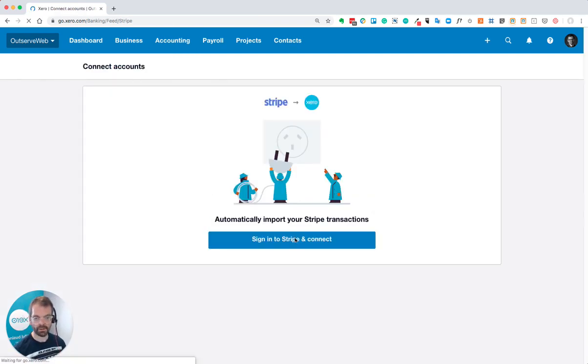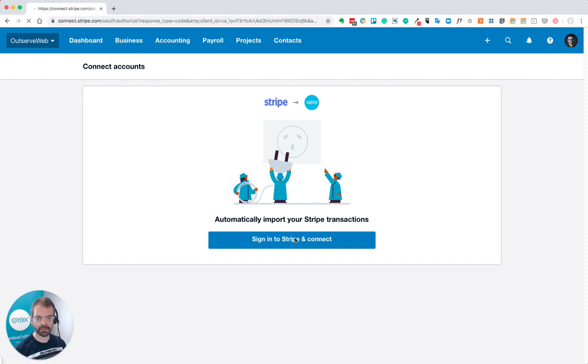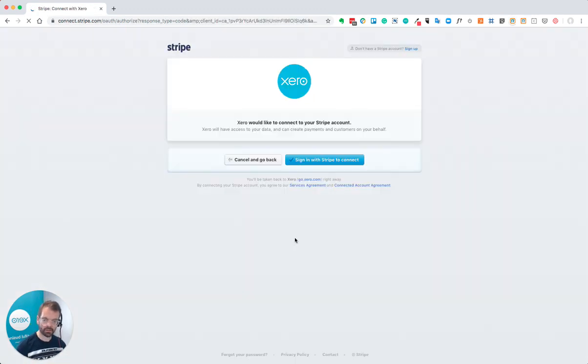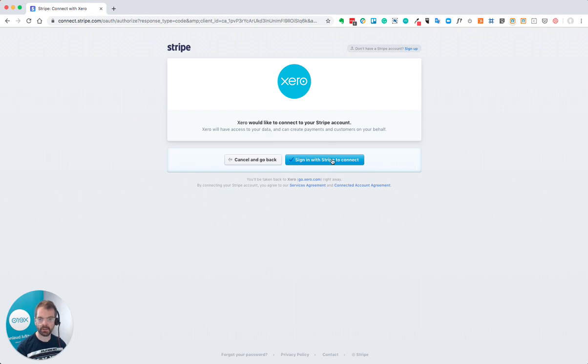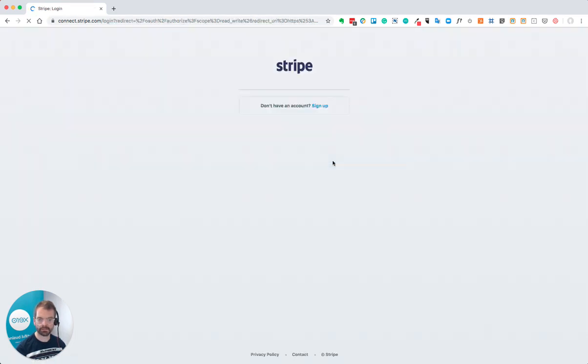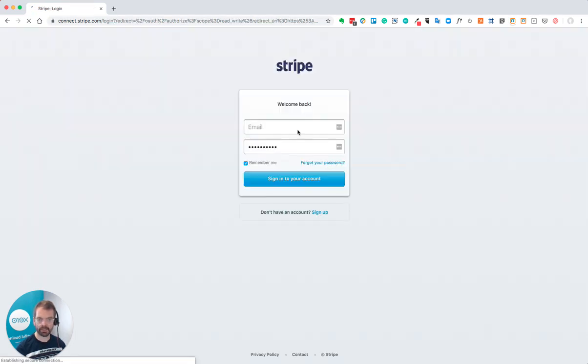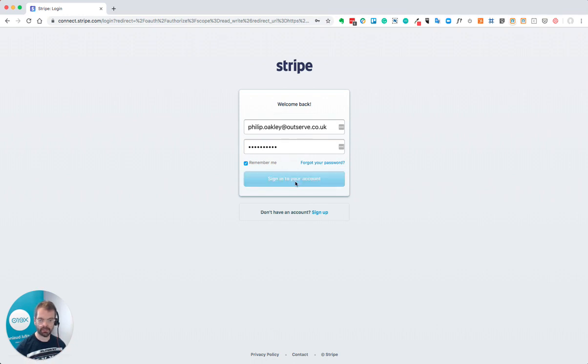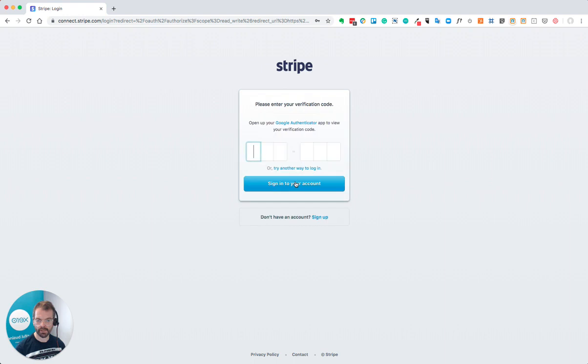You need to sign in to your Stripe account, so have your Stripe email and password ready. Sign in with Stripe to connect. Hopefully you've already got this ready so you can put this information in.